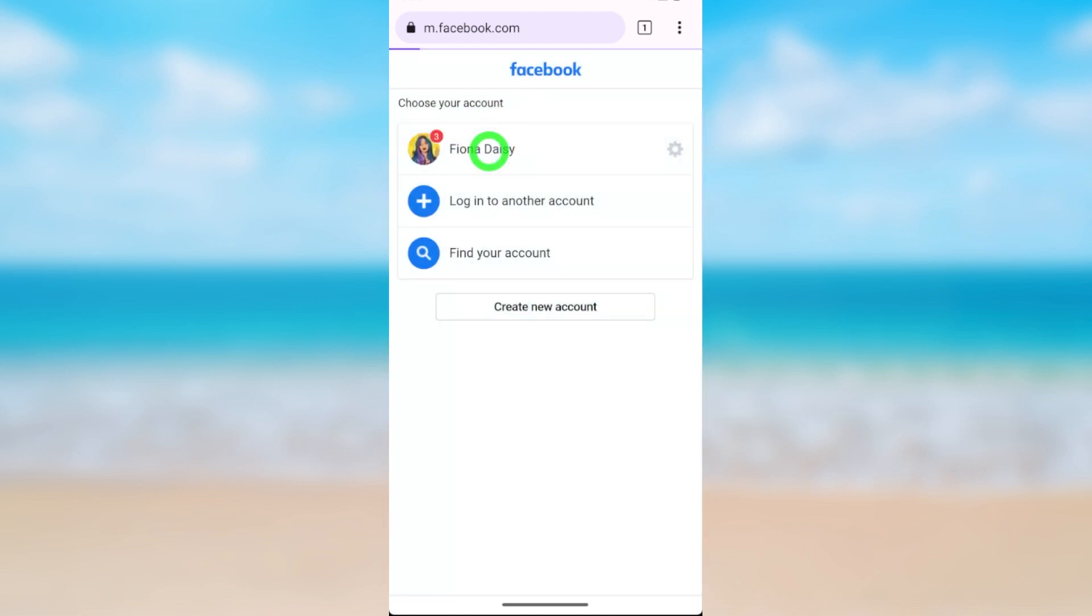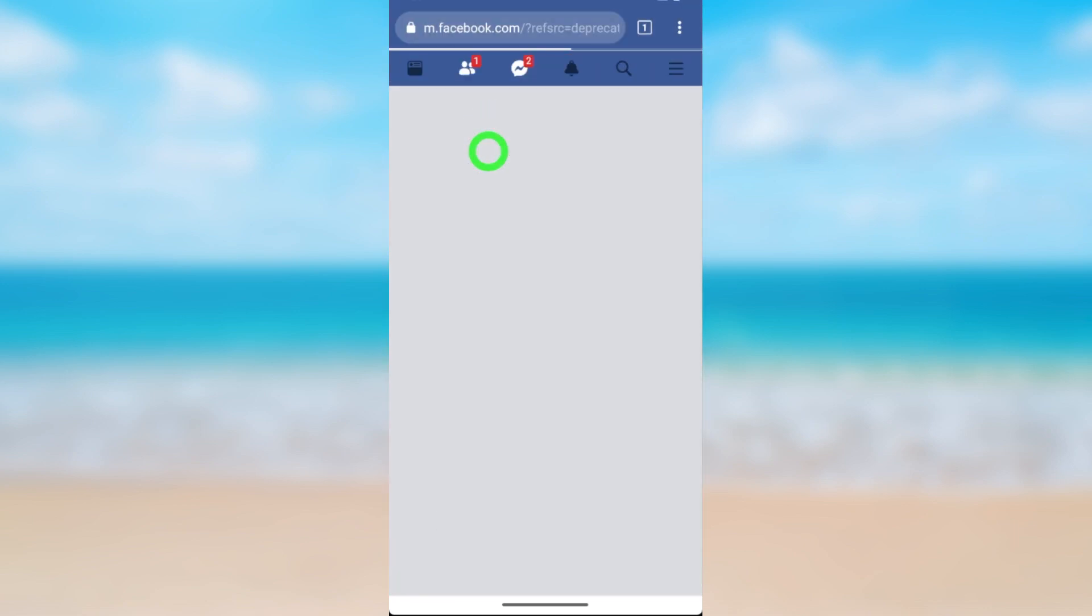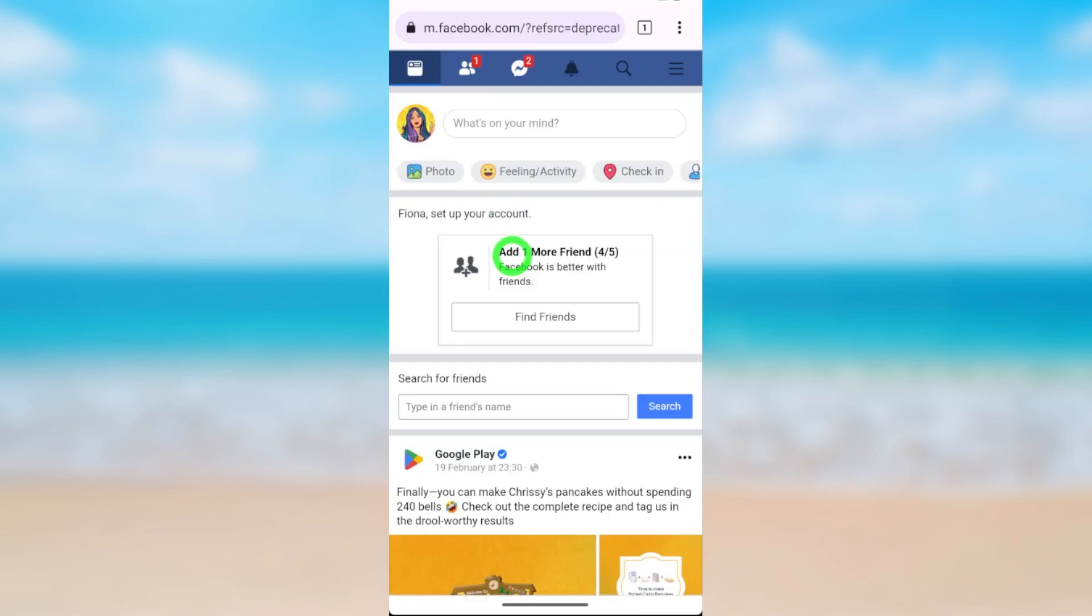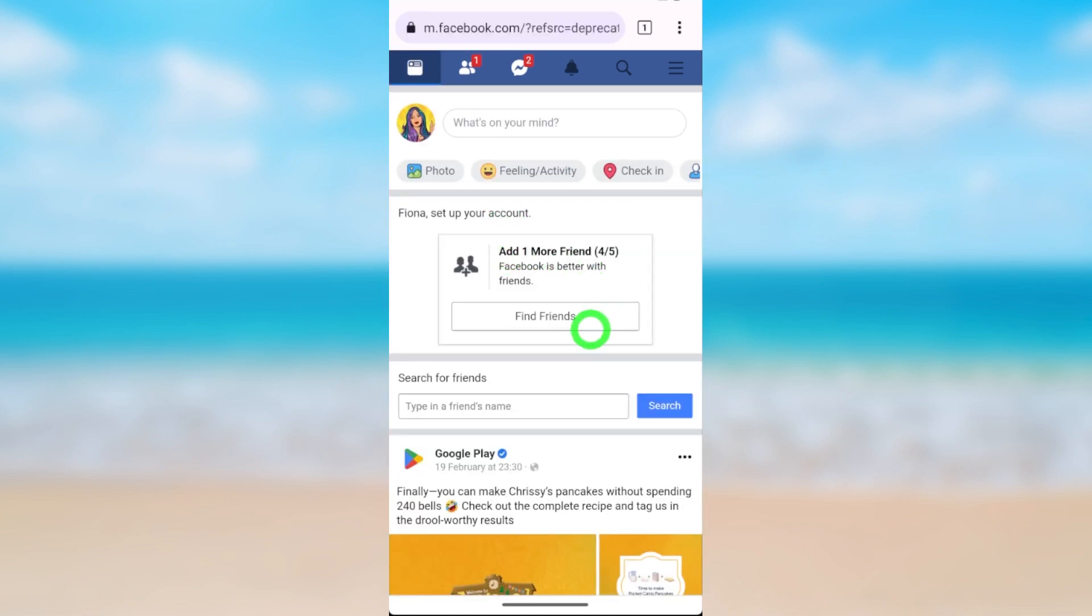That's how to cancel the deletion request on Facebook. That's it, I'll see you afterwards. Bye!